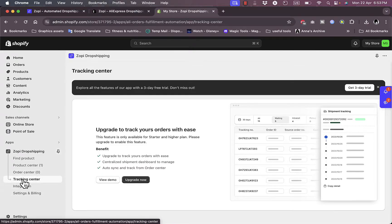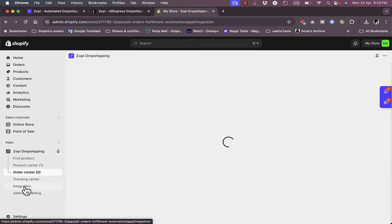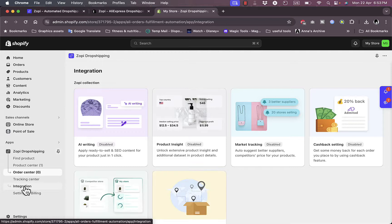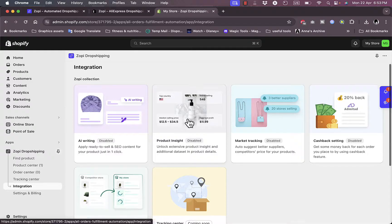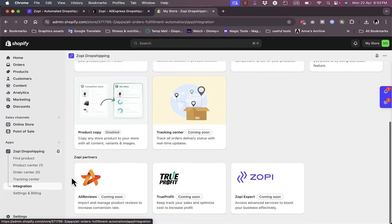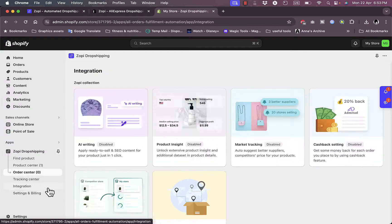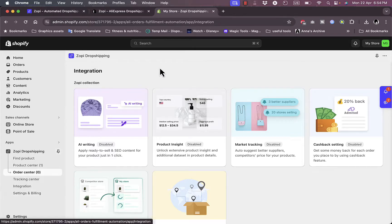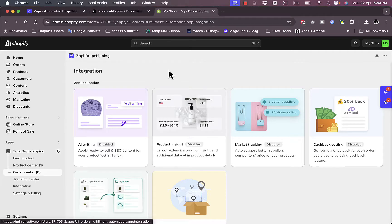Here is the Tracking Center. I have integrations—I can integrate the Zopi platform with other apps such as AI writing, product insights, market tracking, and others. Here I can view these partners, my account settings, billing settings, the plans, and so on. That's how easy it is to install the Zopi app on Shopify or integrate the Zopi platform on your e-commerce store to get products from major suppliers such as AliExpress and CJ Drop Shipping and sell them on your Shopify store or e-commerce store in general.